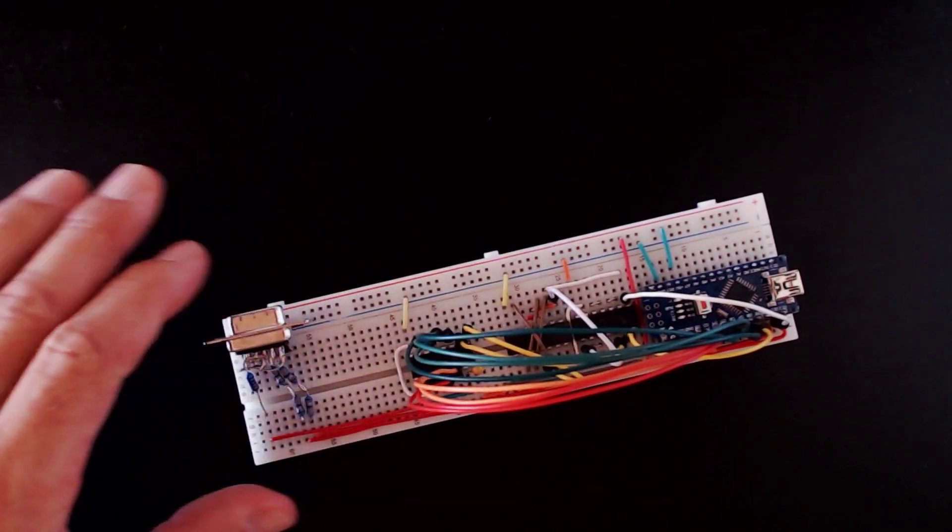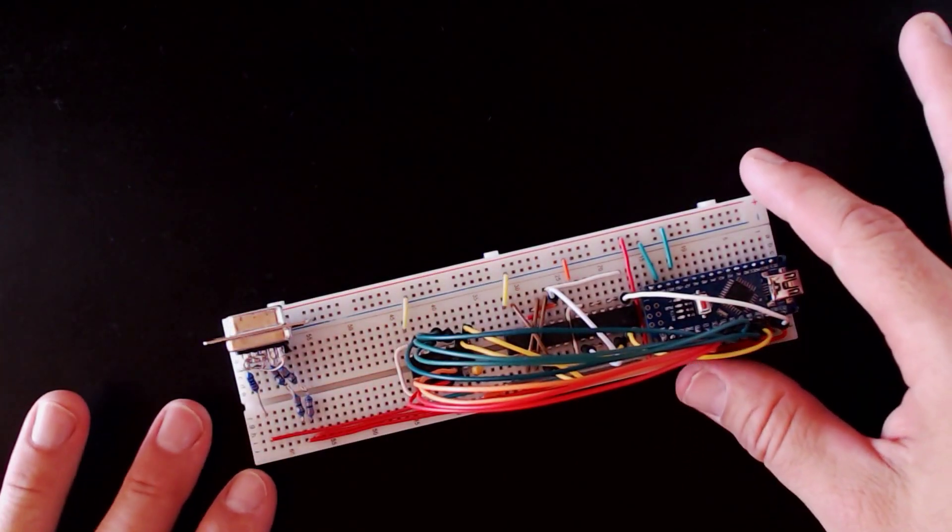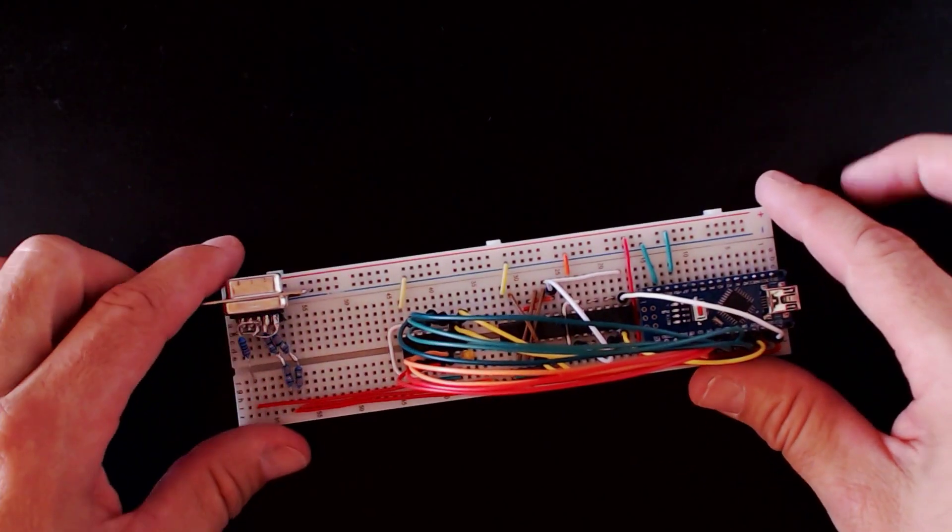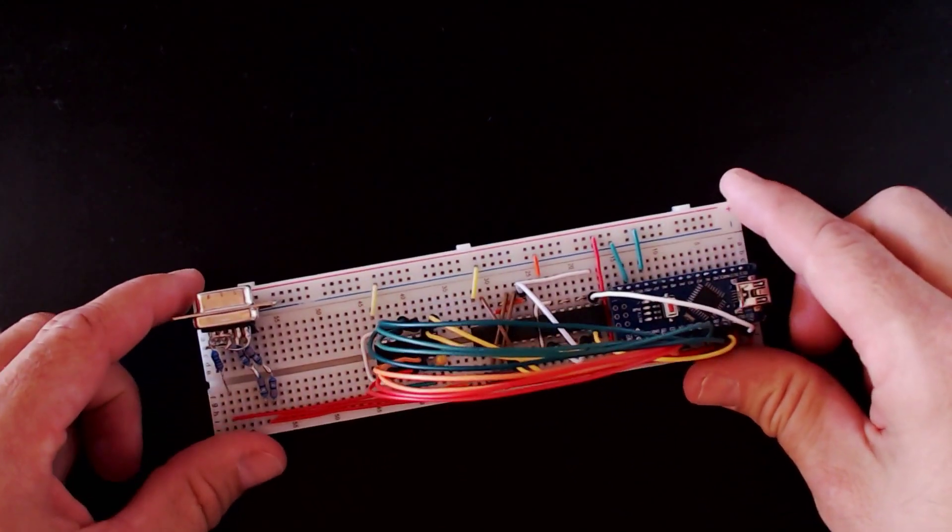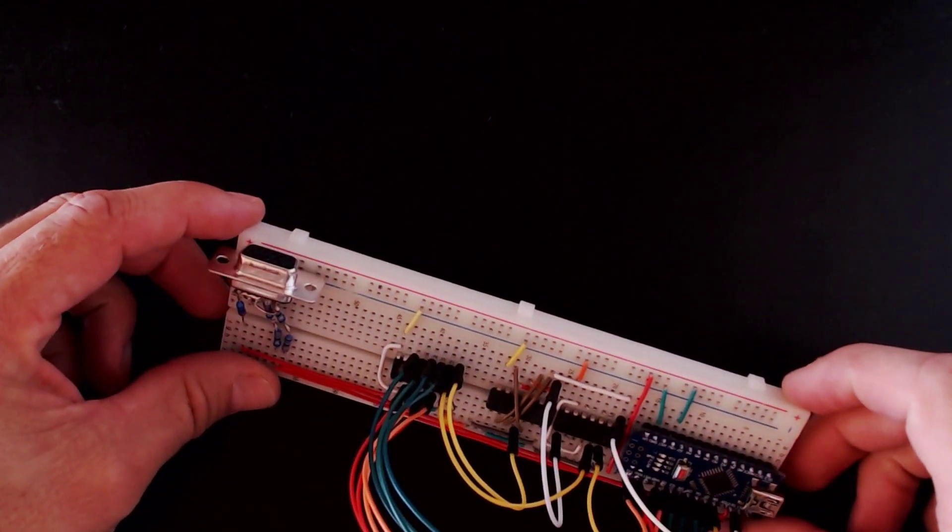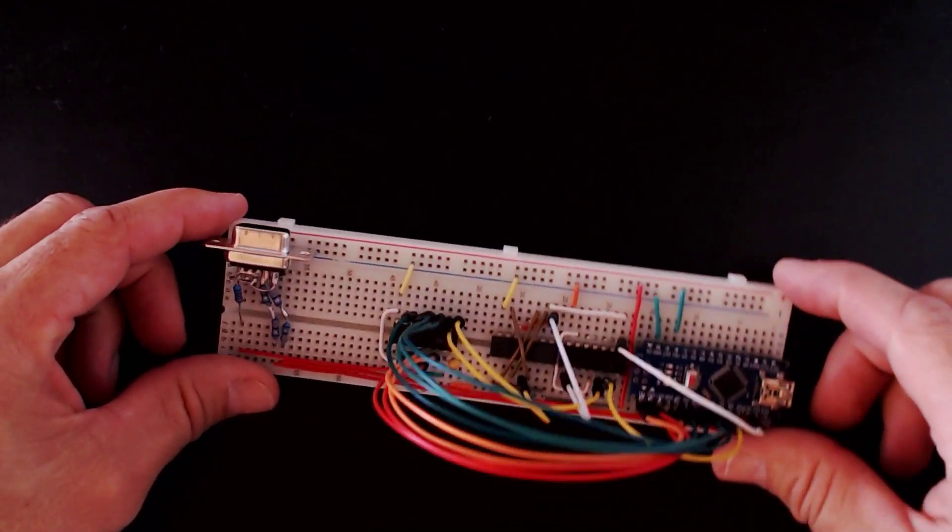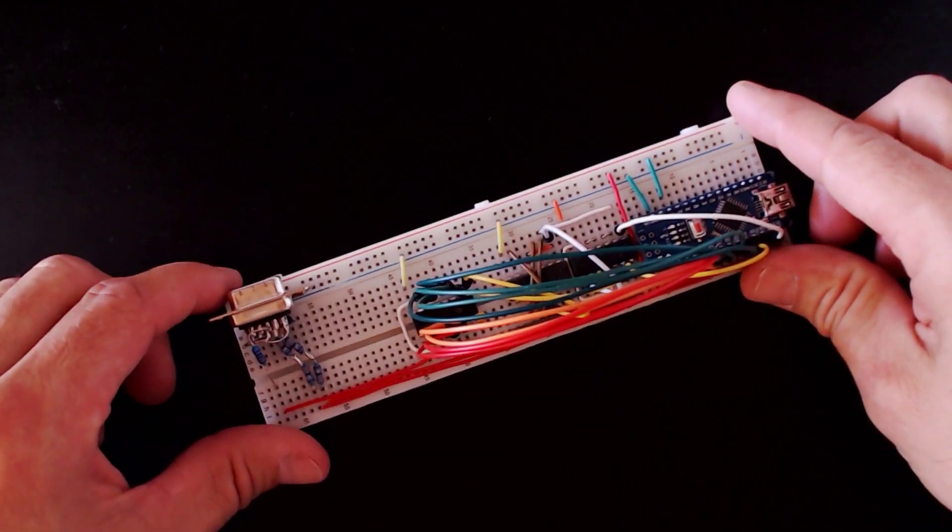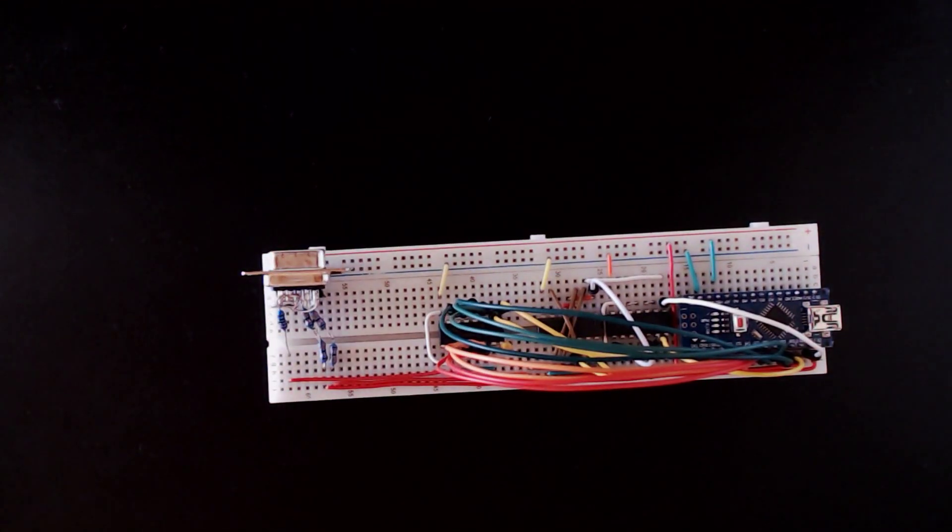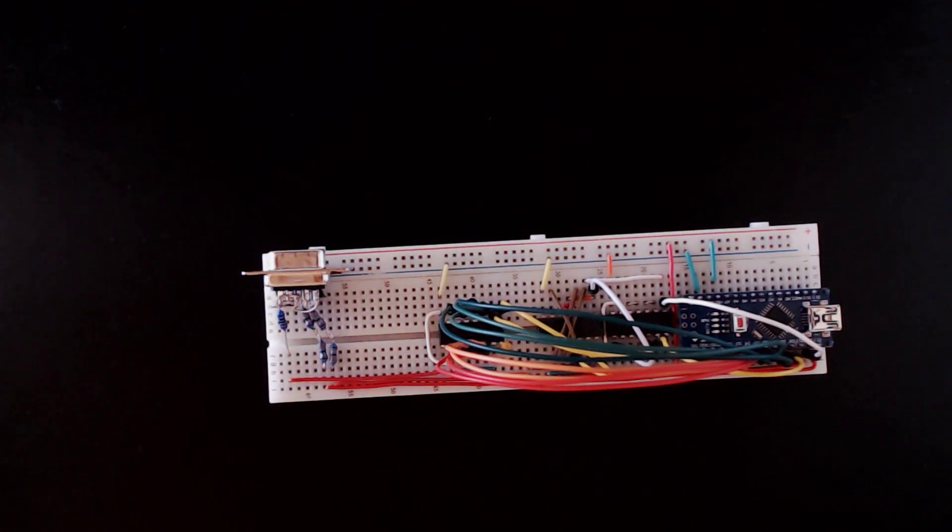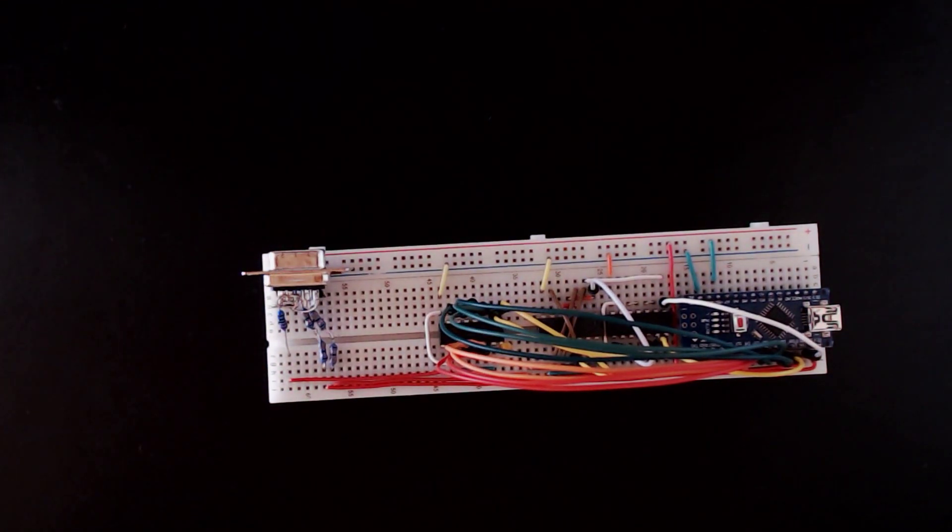There are a lot of ways to build a video graphics adapter or VGA for a computer. If we want to explore how video output works, we can build a breadboard VGA card using an Arduino Nano microcontroller.